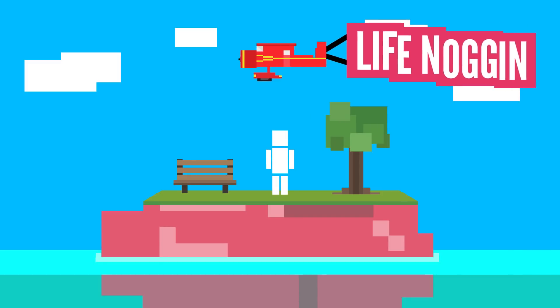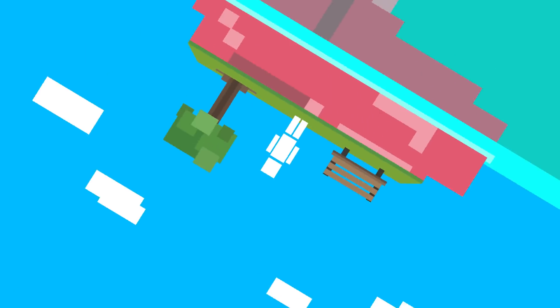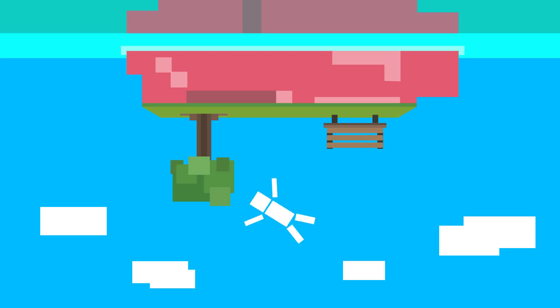Hey there! Welcome to Life Noggin. Oh, cool! It's just upside down!